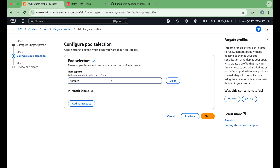In your Kubernetes configurations, whenever you are deploying any deployments or anything, you need to ensure that the namespace is 'fargate.' If the namespace is not 'fargate,' it will automatically deploy on the managed node group.